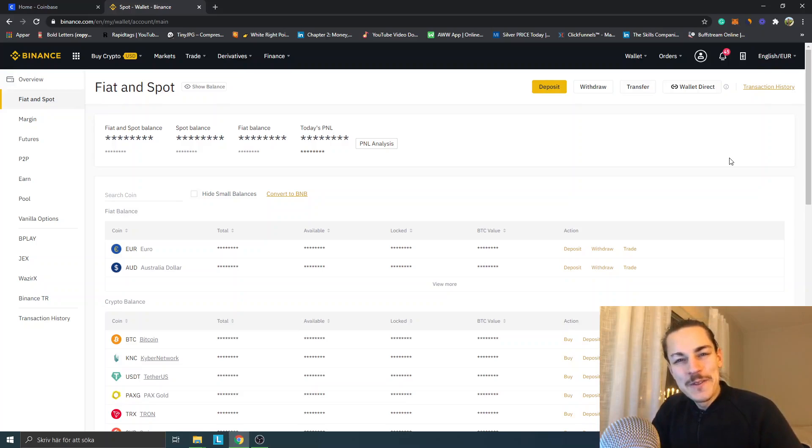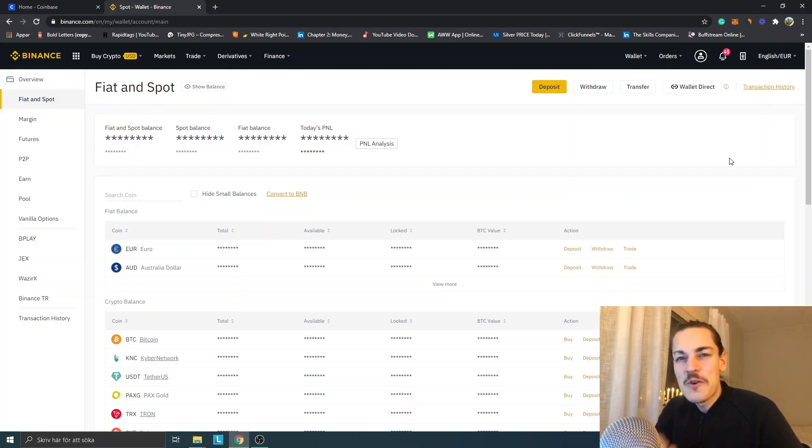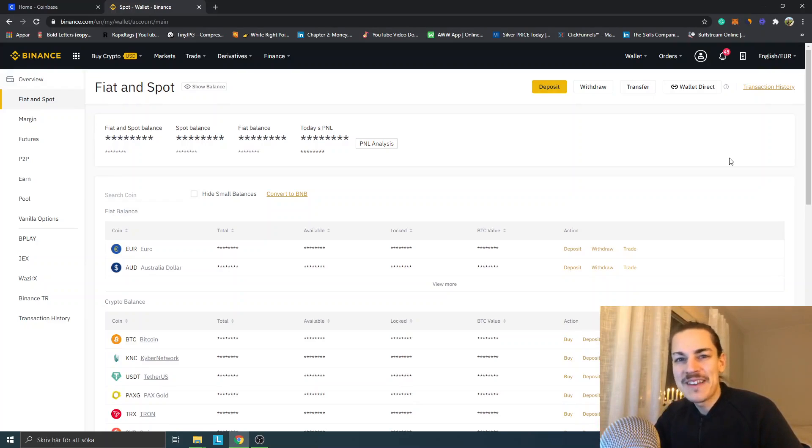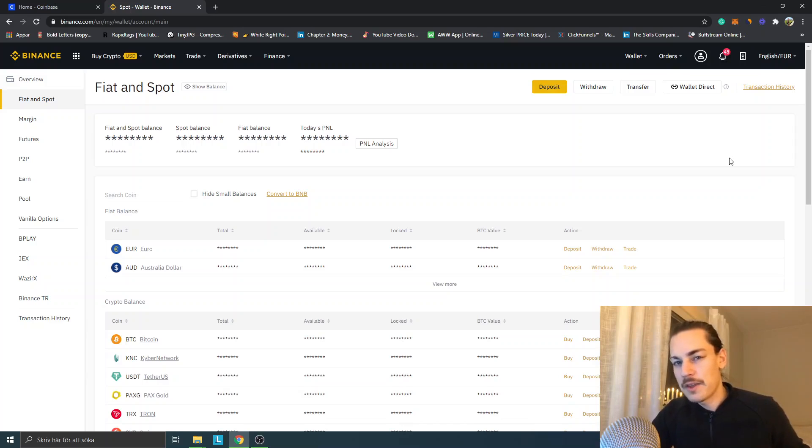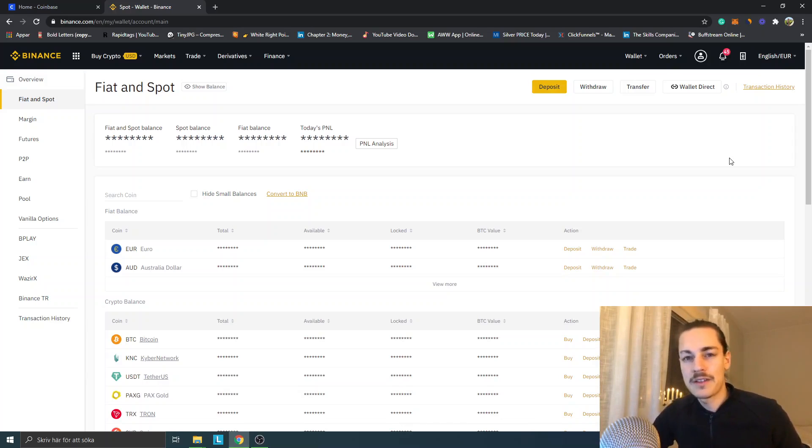Welcome to this video tutorial. My name is Johannes and I will show you how to transfer from Binance to Coinbase and vice versa. This applies to how to transfer Bitcoin, Ethereum, and other cryptocurrencies from Binance to Coinbase and from Coinbase to Binance.